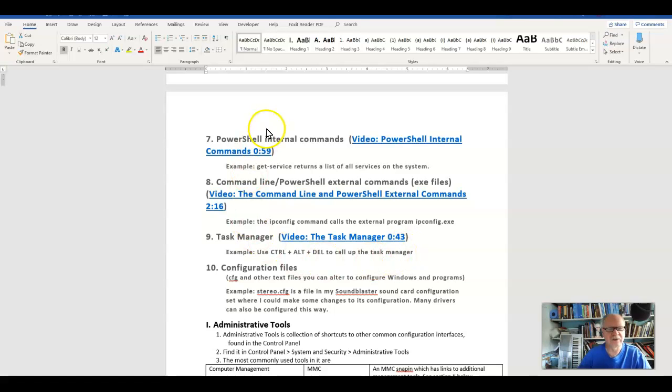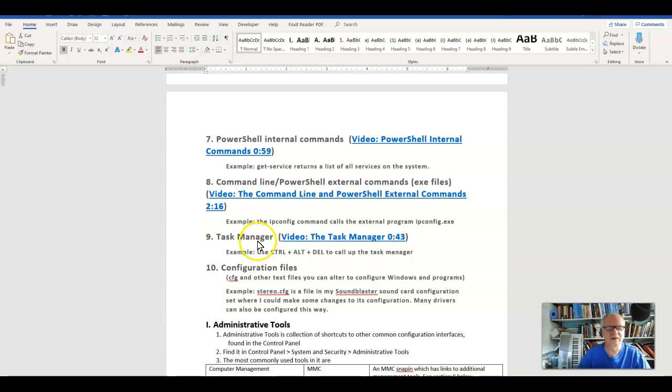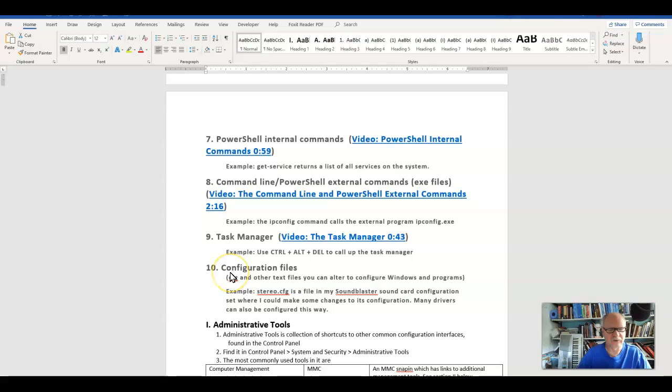As I've been making these videos with the nine areas supposedly that we can use to configure Windows, I thought of a tenth one and so I've added the tenth one here: configuration files.